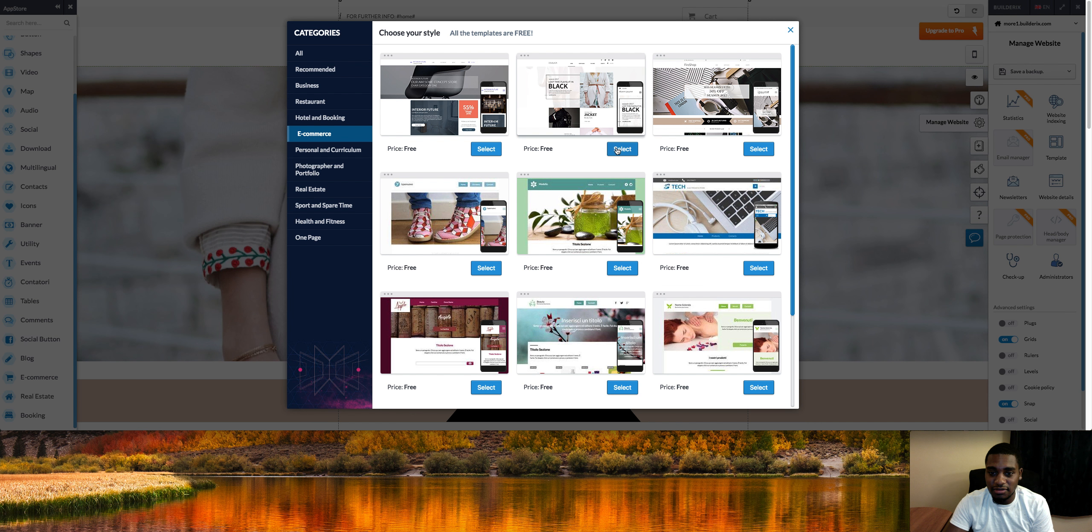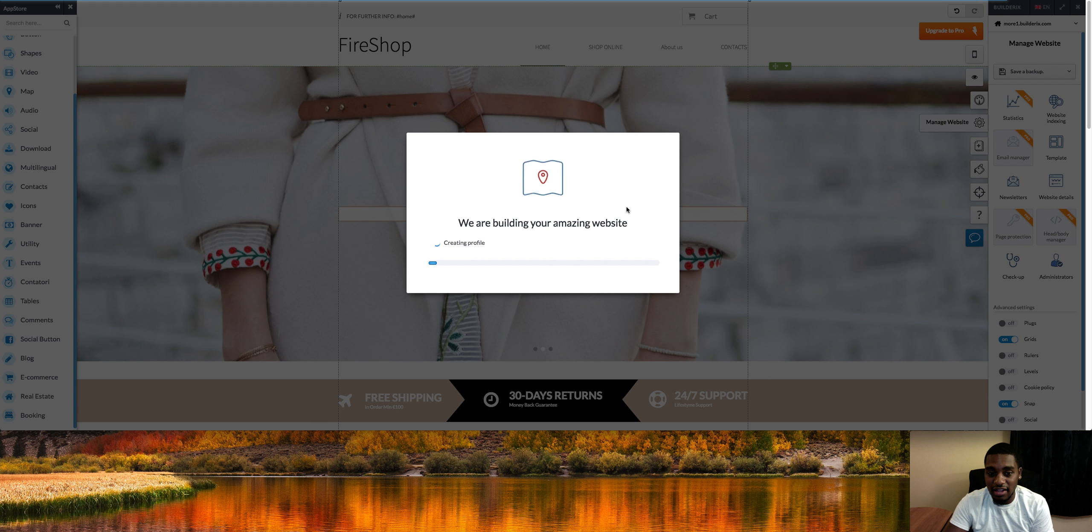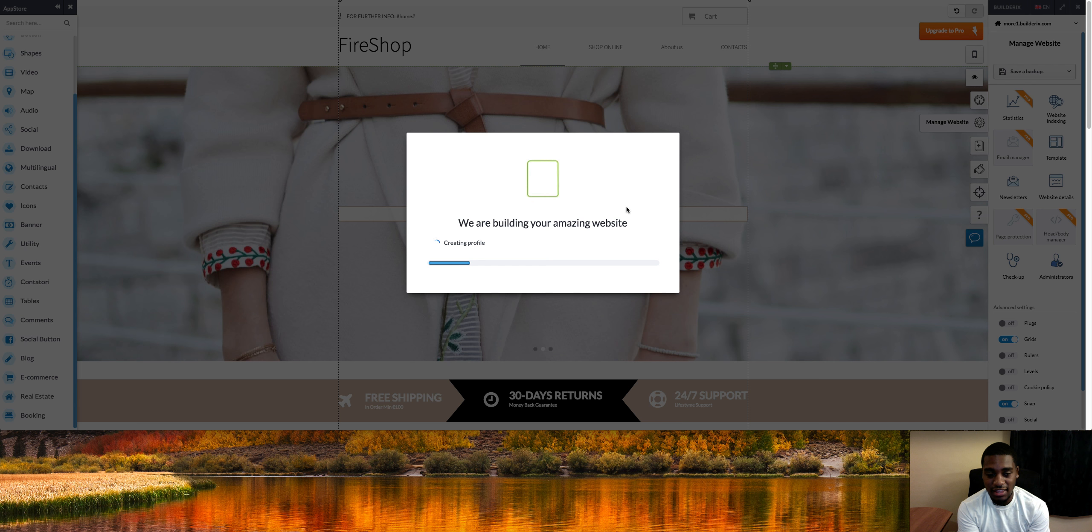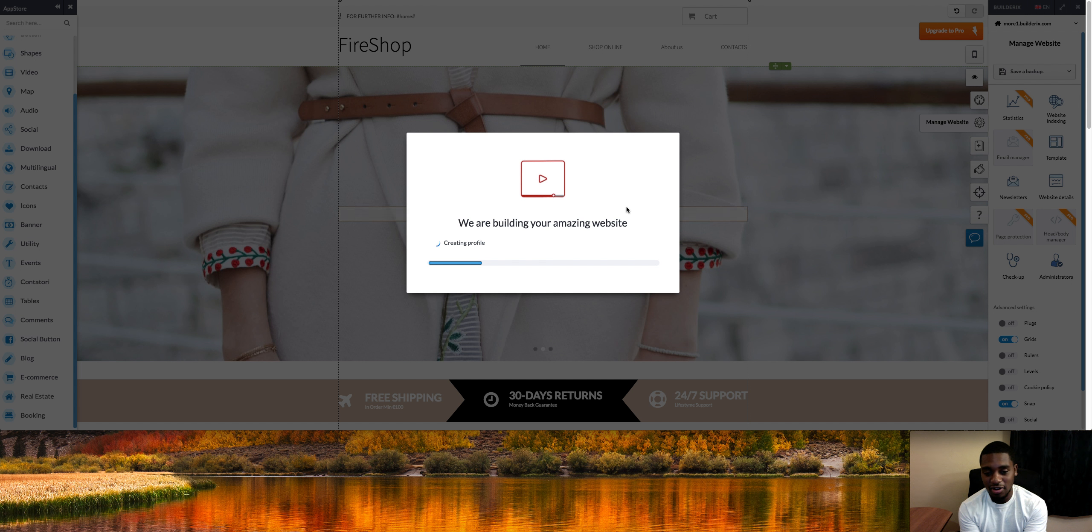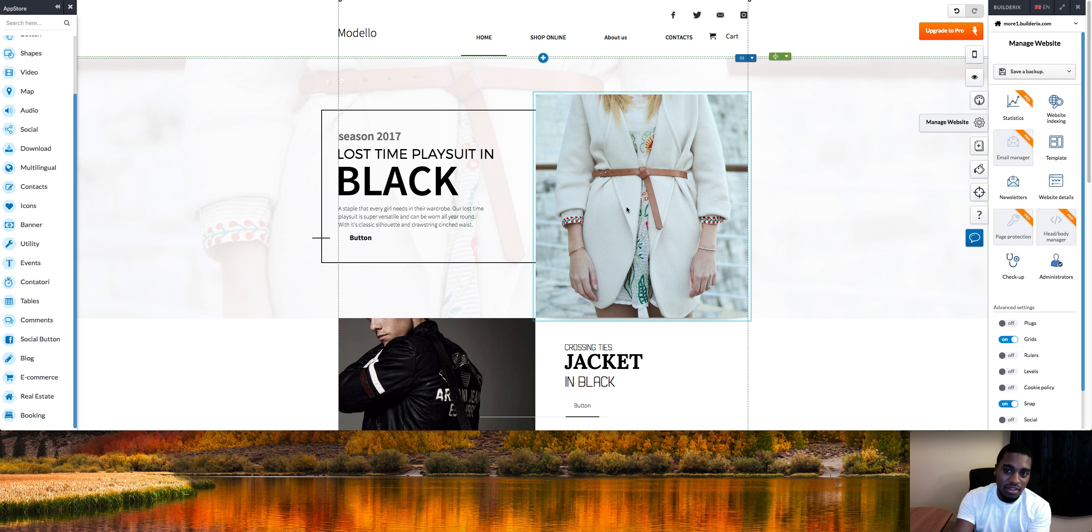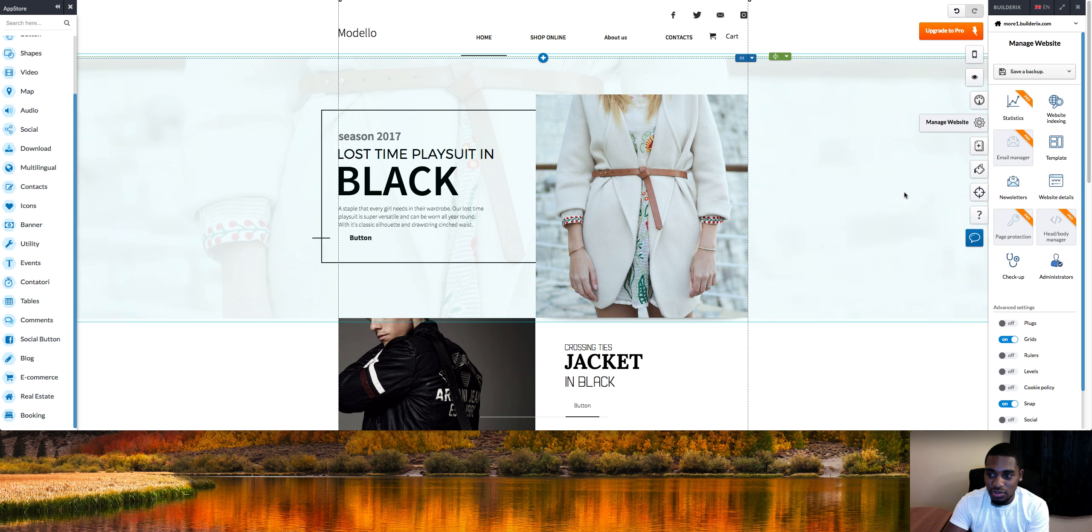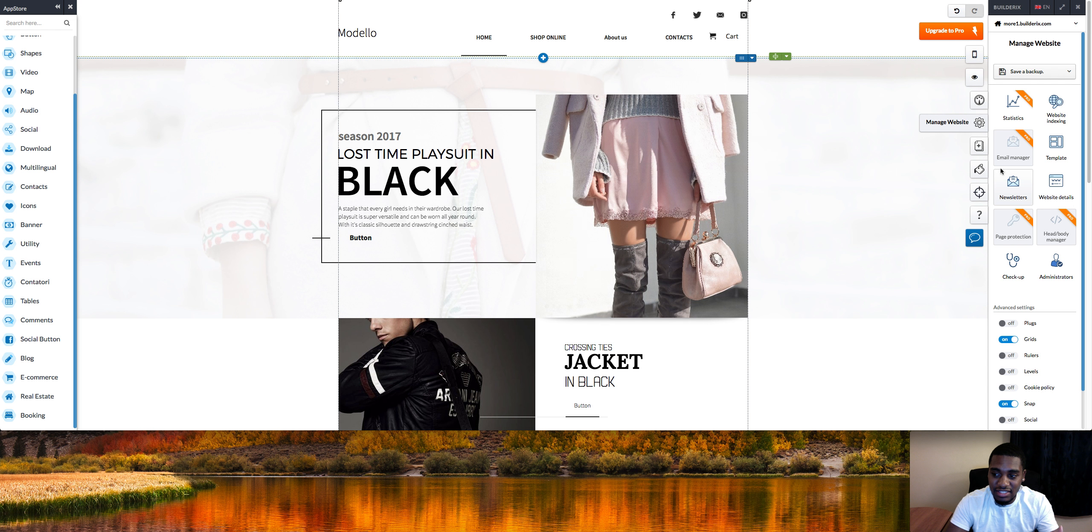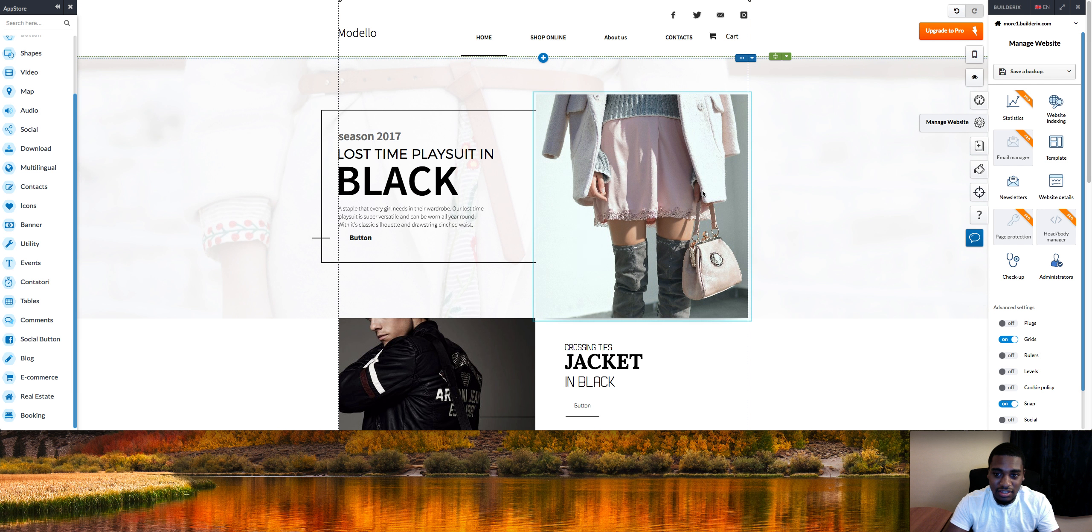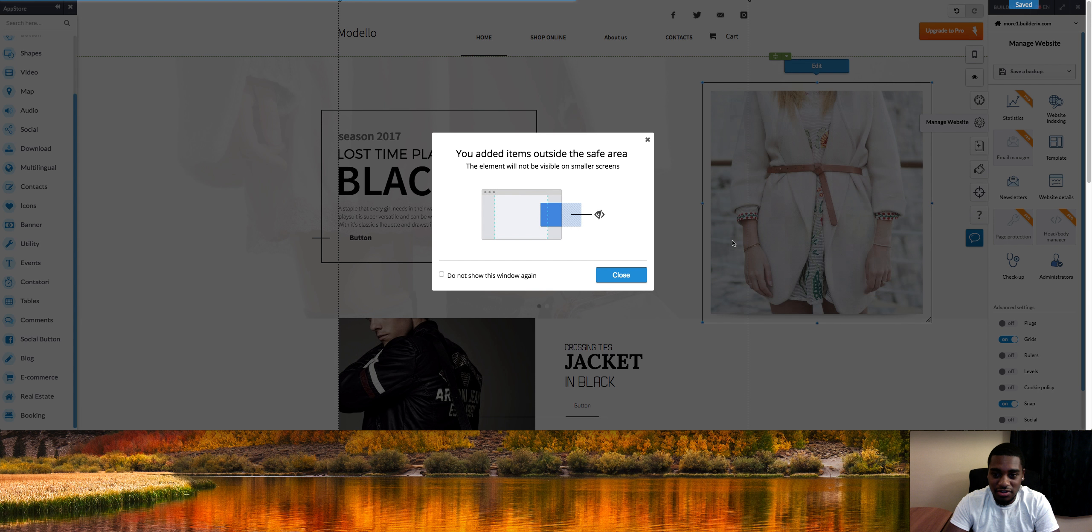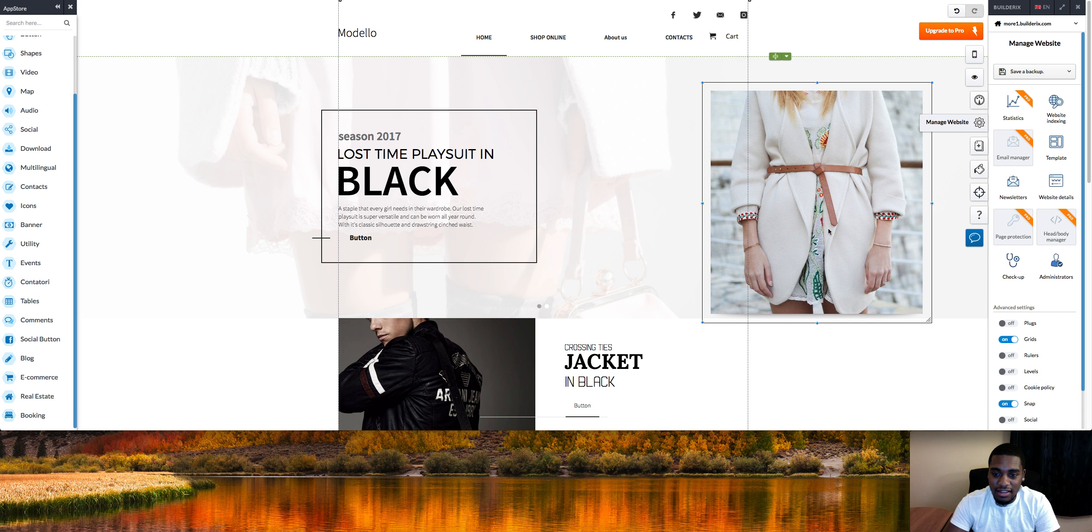You just click select and it literally builds out the website for you in like 45 seconds. Obviously you're still going to have to edit your stuff, add your products, and do all the same stuff you would. But you don't have to worry about other people having the same exact template as you. You can literally edit this however you want.